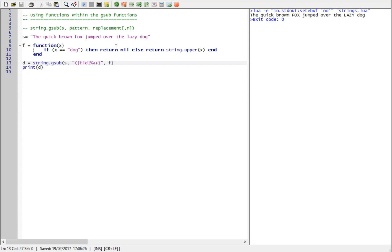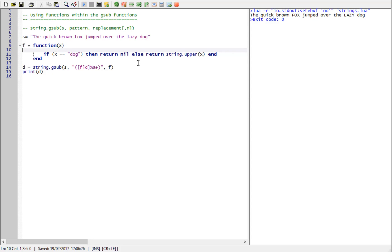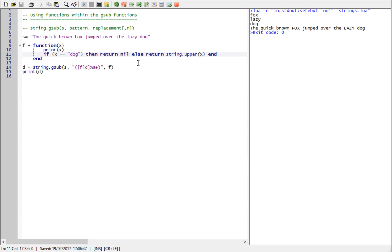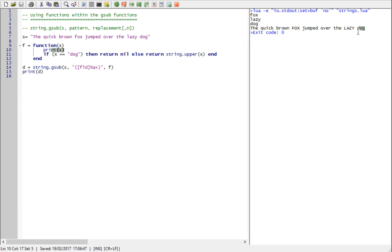I can further modify this and say print the captured text. The print statement within my function here is printing out the captured text. So it captured fox, lazy and dog, but it returned nil for dog, which therefore left it alone, but it capitalized fox and lazy.